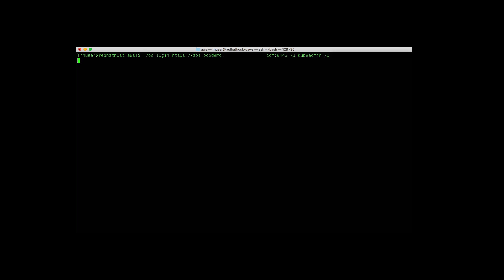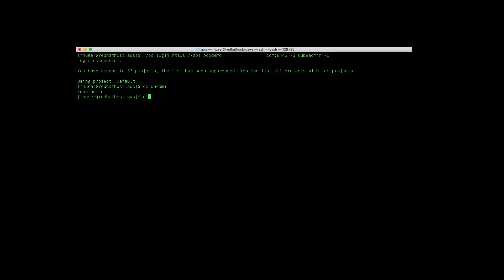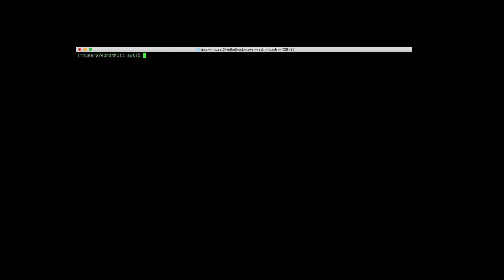So next I'm going to log into the cluster using the OC login command. And you can see I logged in as QBadmin. And the cluster version I'm on is 4.5.3.